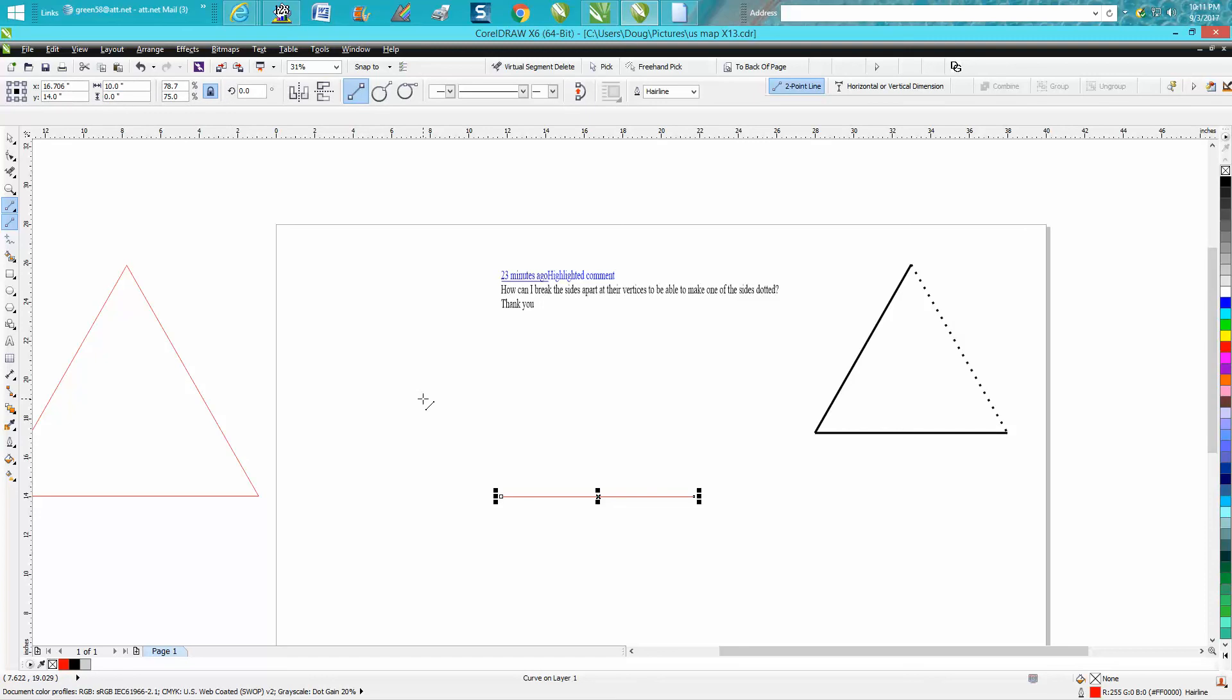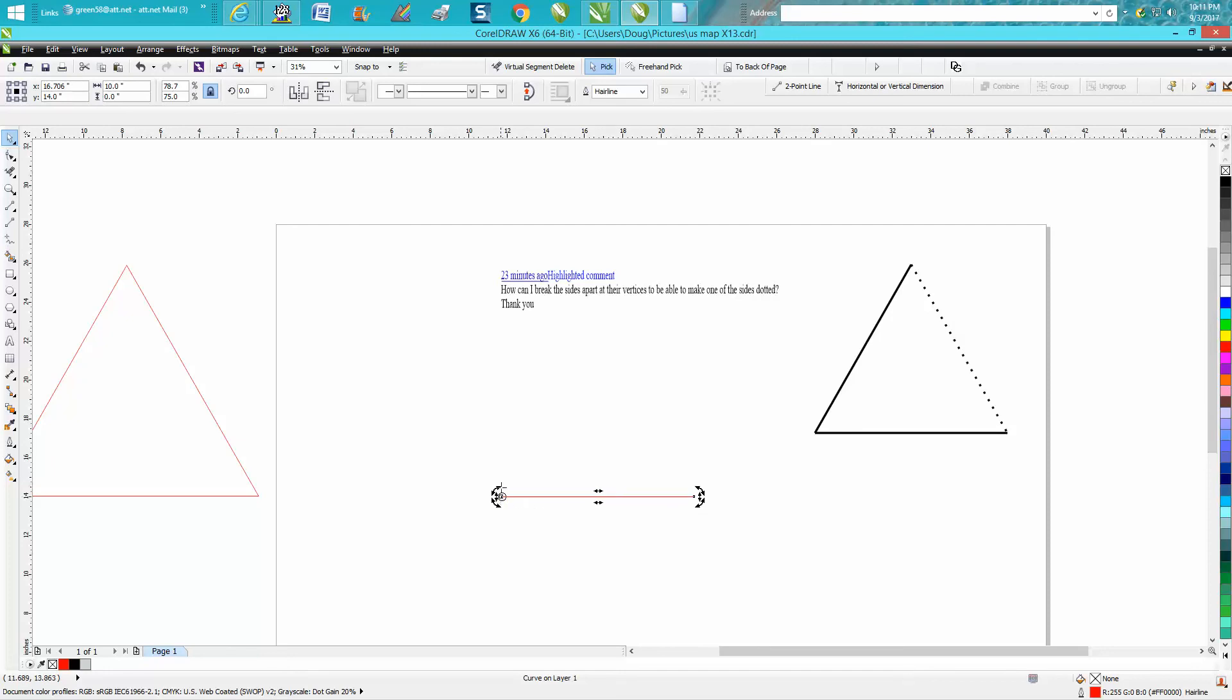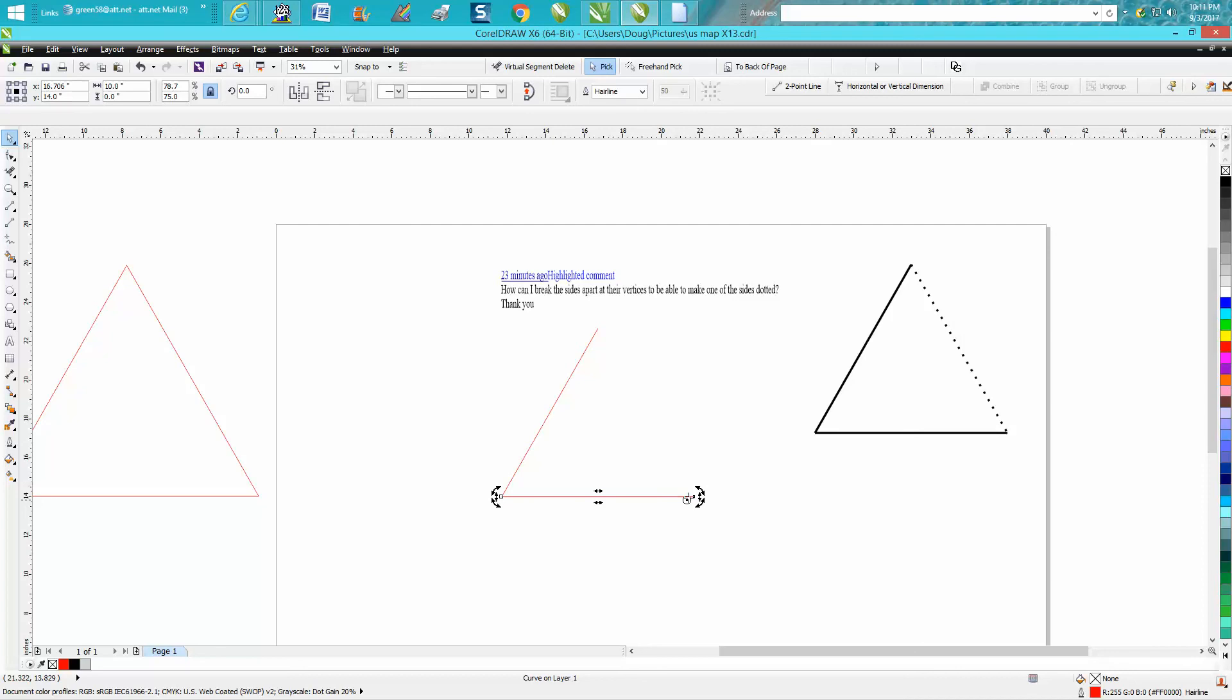Make a duplicate of it—Ctrl+D—double click on it and move your rotation to the node. Rotate it 60 degrees. Ctrl+D, make another duplicate, double click, move your rotation to the other side. Now rotate it 300 degrees.